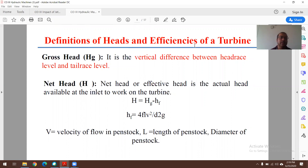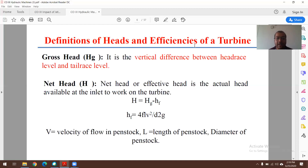Gross head is the vertical difference between the headrace and tailrace levels. Net head equals gross head minus head losses. The frictional head loss hf is given by the formula: hf = 4fLV²/2gD, where V is the velocity of flow in the penstock pipe, L is the length of the penstock, and D is the diameter of the penstock pipe. Net head is obtained from this expression.